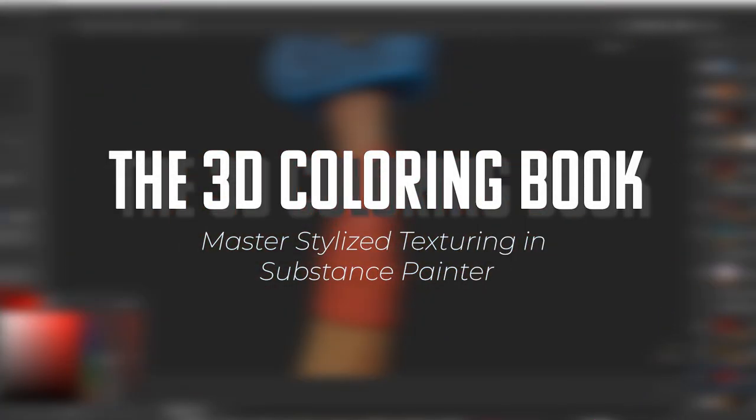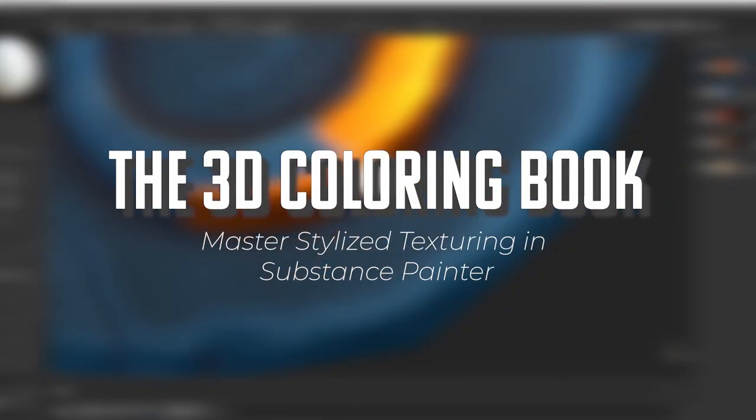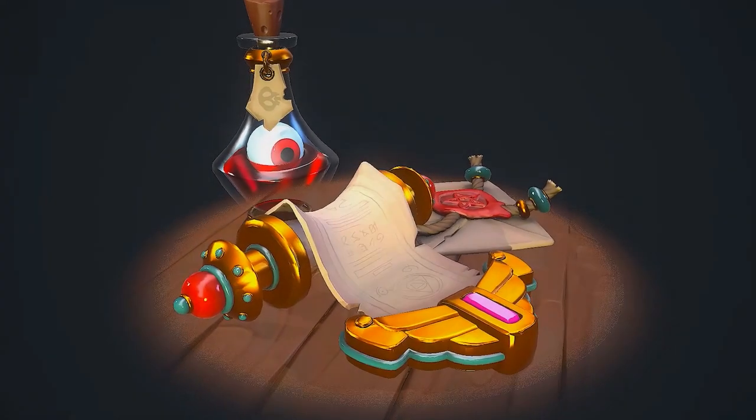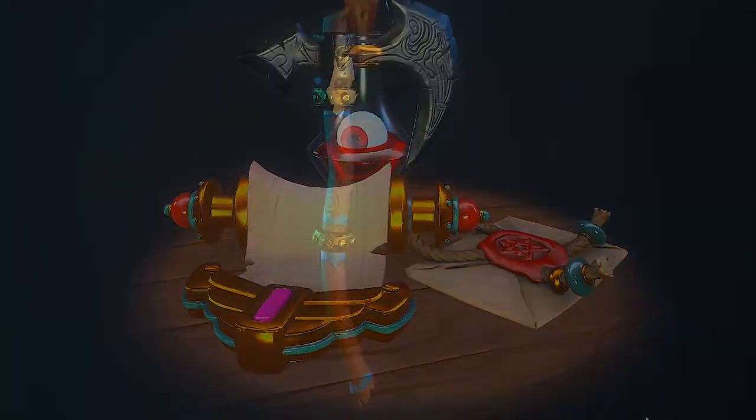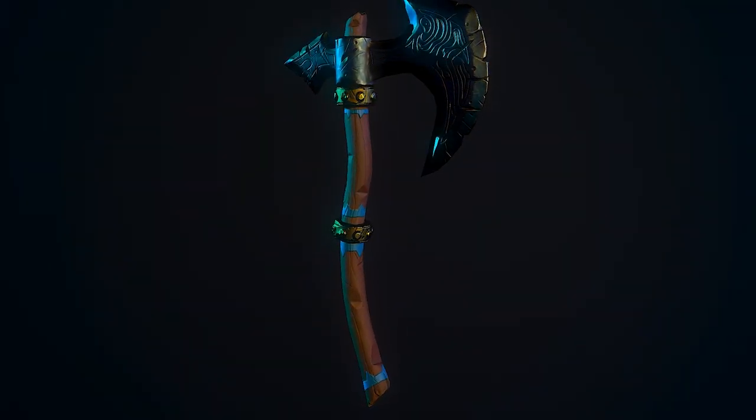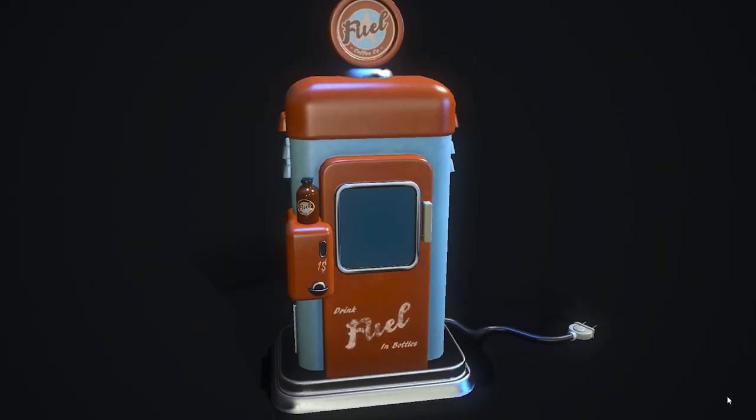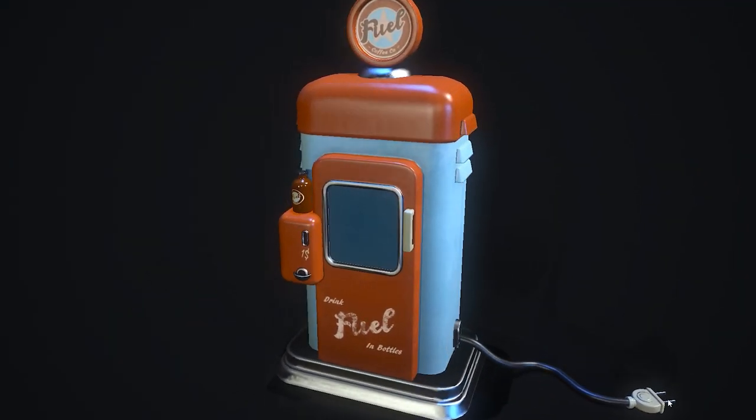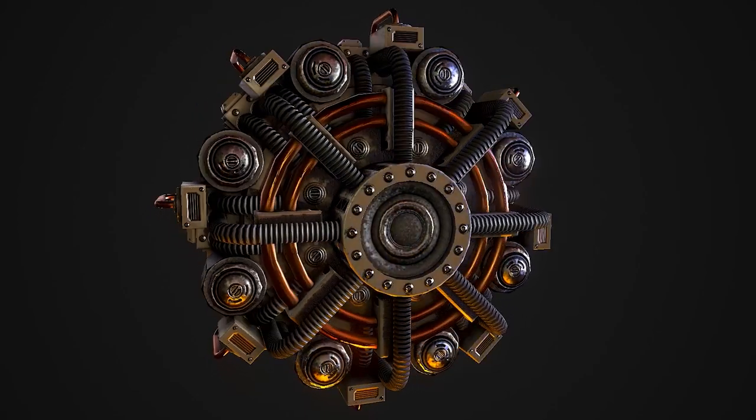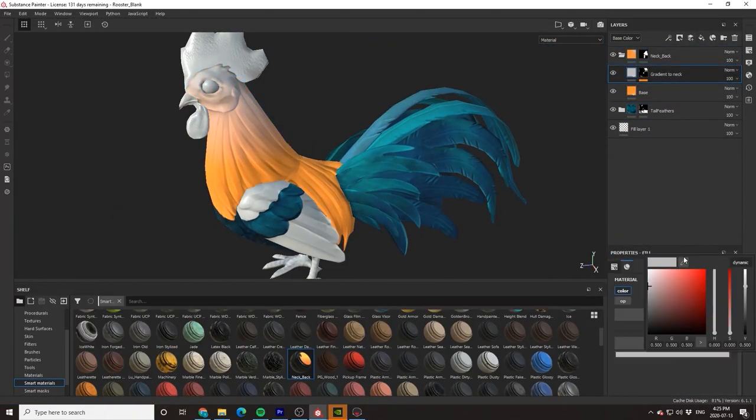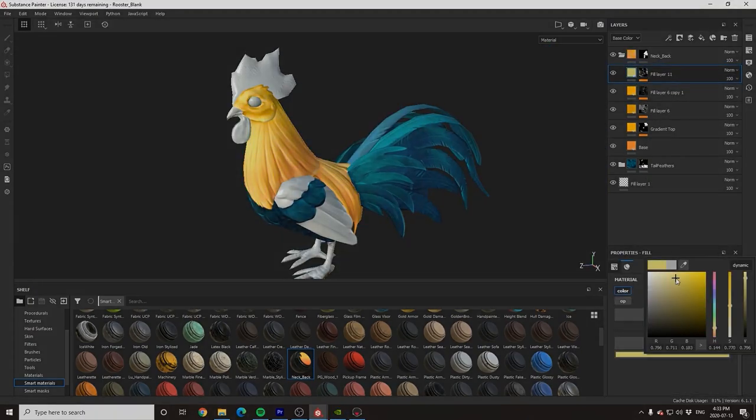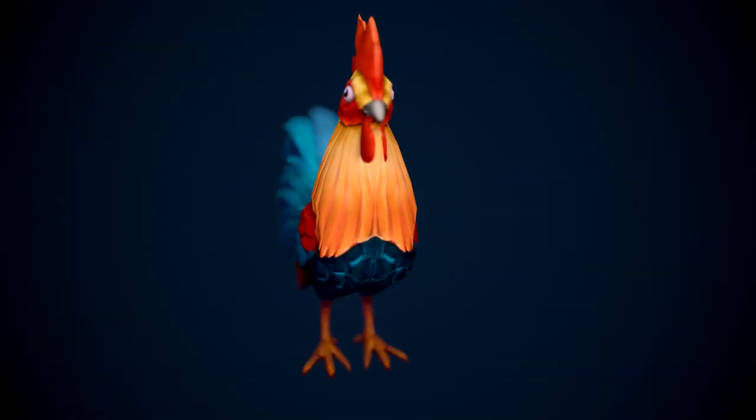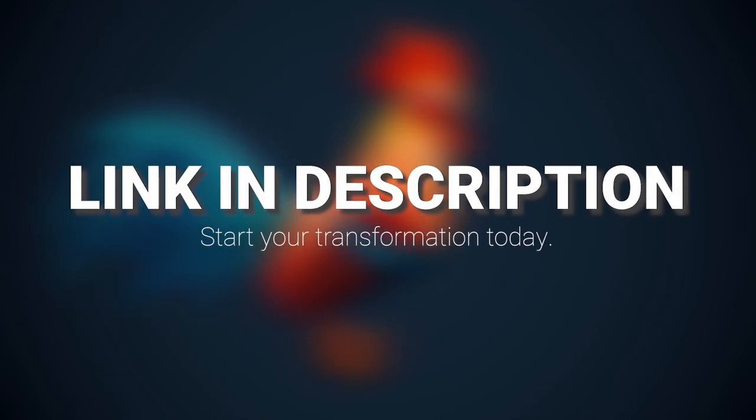This tutorial is sponsored by the 3D Coloring Book, a project specifically designed to help empower artists who are struggling with texturing in Substance Painter and to help show you that anyone can create beautiful pieces of art with just a little bit of practice and guidance. To instantly gain access to hundreds of pre-made, professional-level models and hours of high-quality tutorials, click the link in the description and begin your journey today.